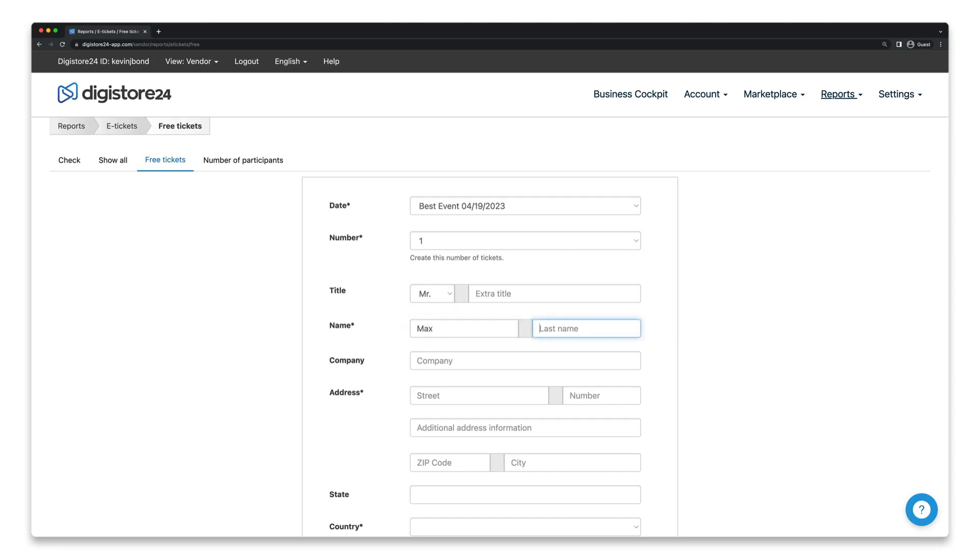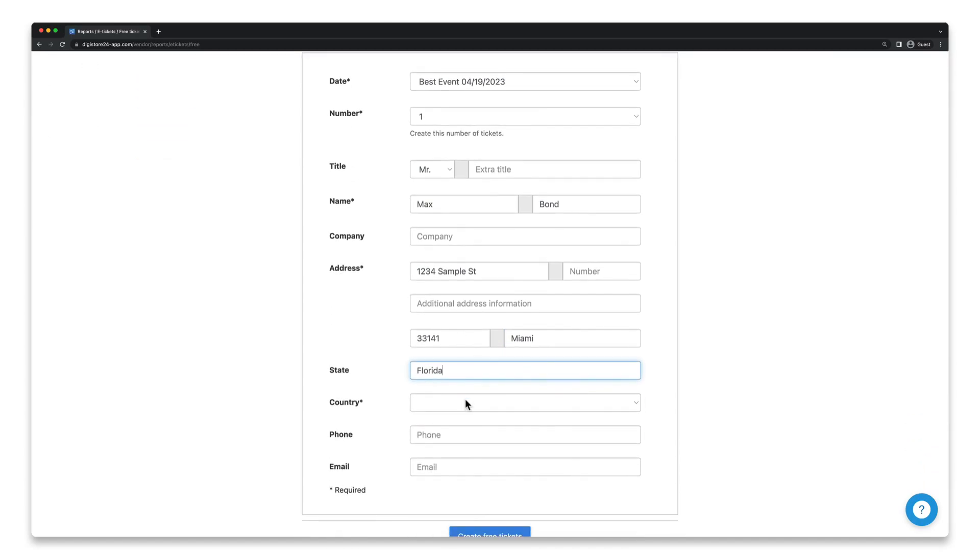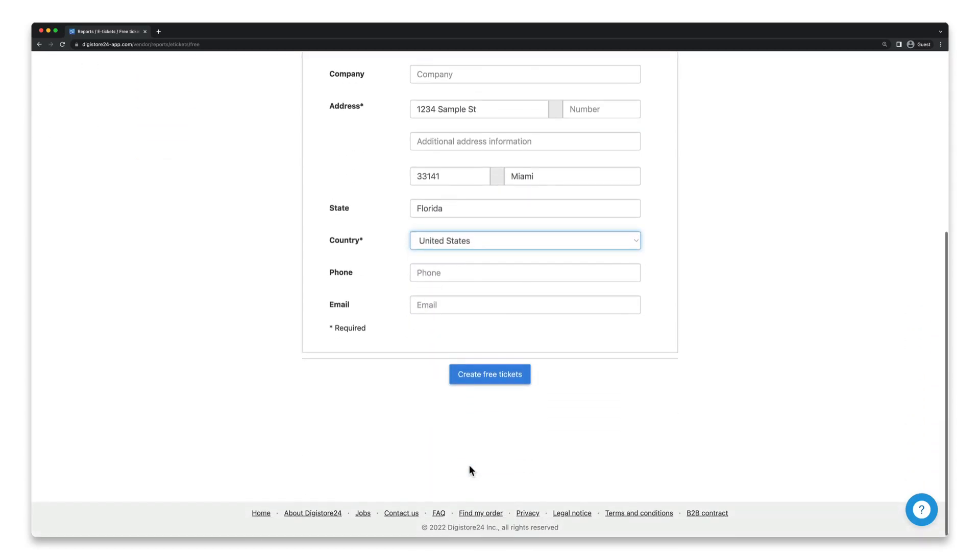Enter the title, name, address, and country, and think about whether you want to fill in the other fields here as well, although they aren't mandatory.